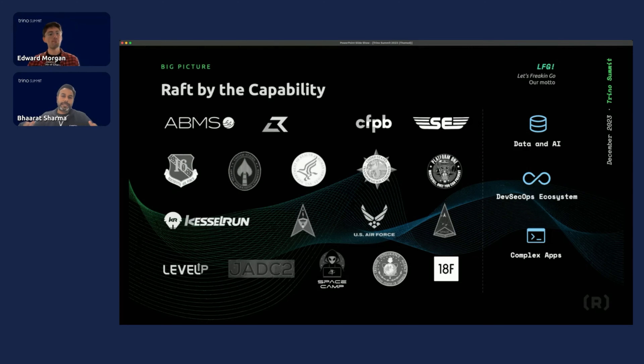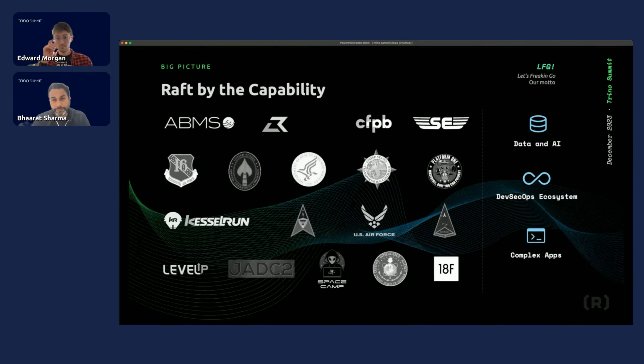All right, thanks for having us. We're excited to chat with you about unique pitfalls of leveraging query federation over Lakehouse within the DoD.